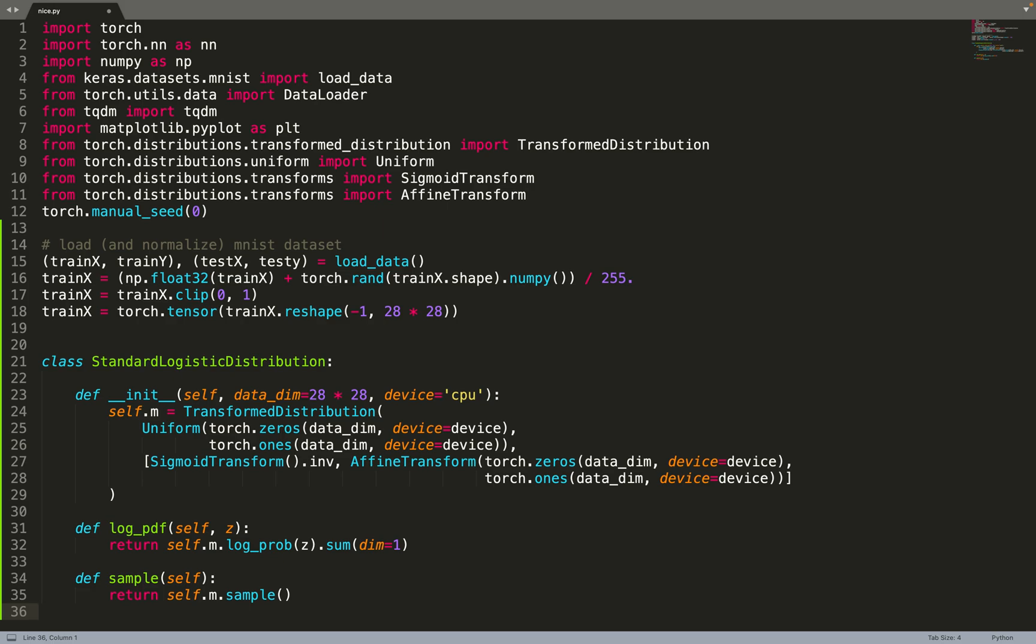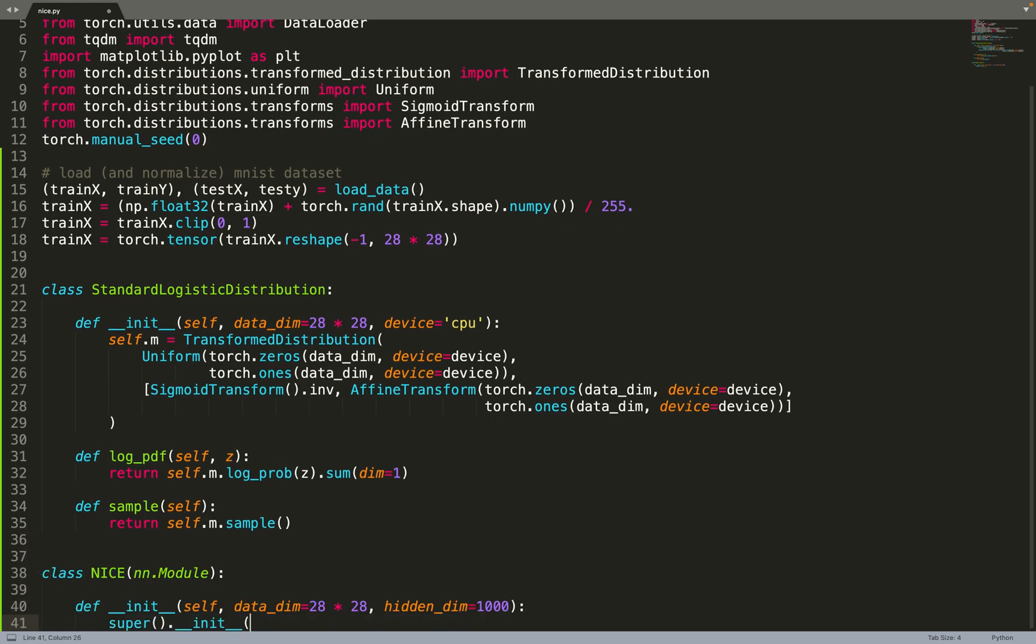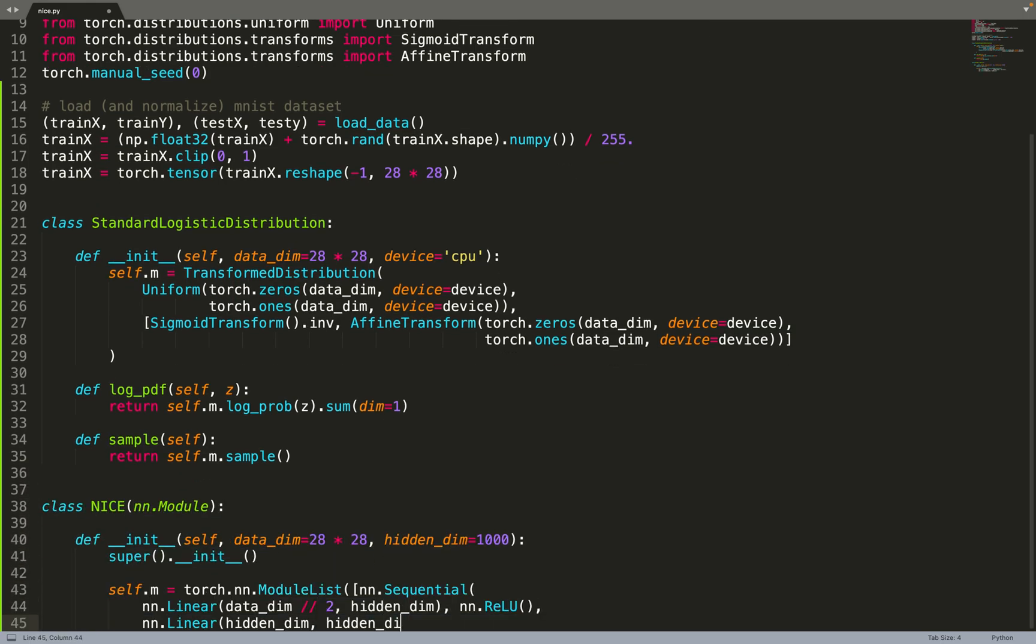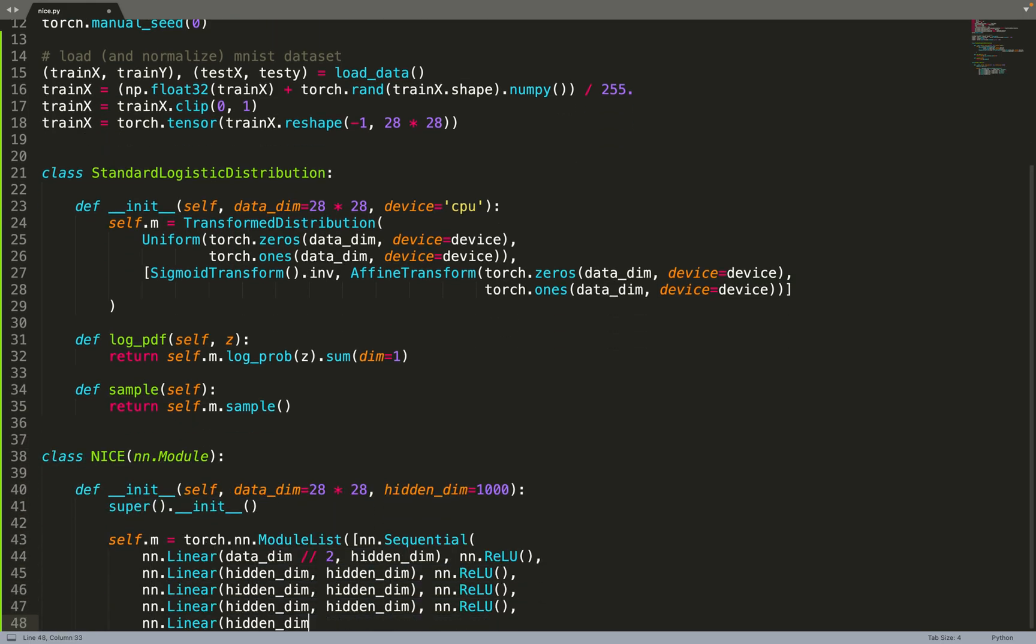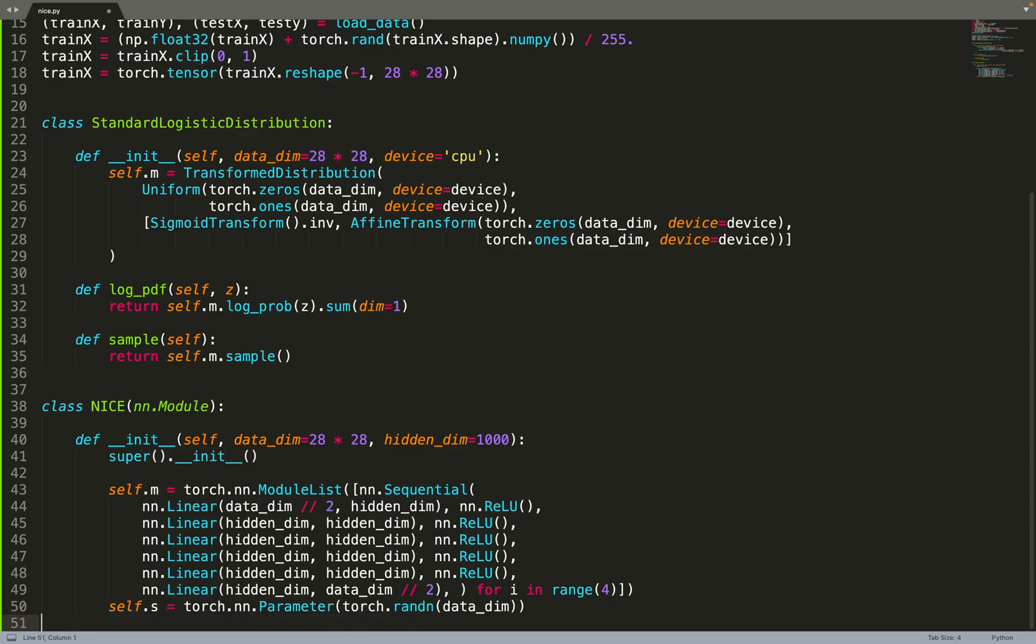So once it's trained, we can sample from the base distribution and then send those data to the flow and it will sample from the distribution learned by the flow. So now we can move on to the interesting part: implementing NICE.